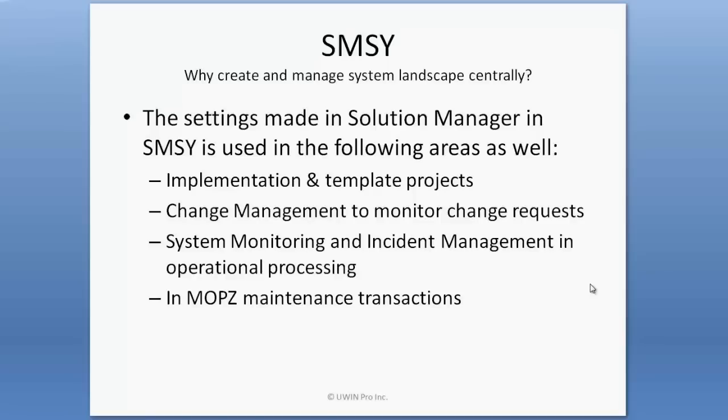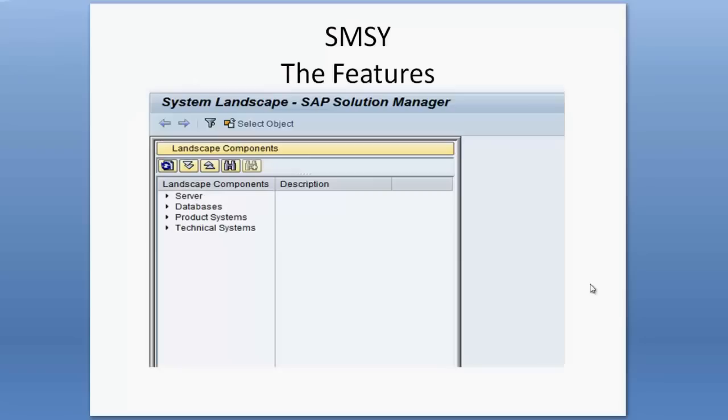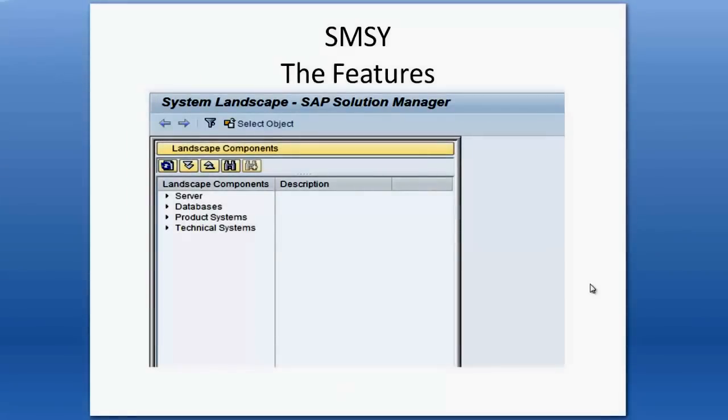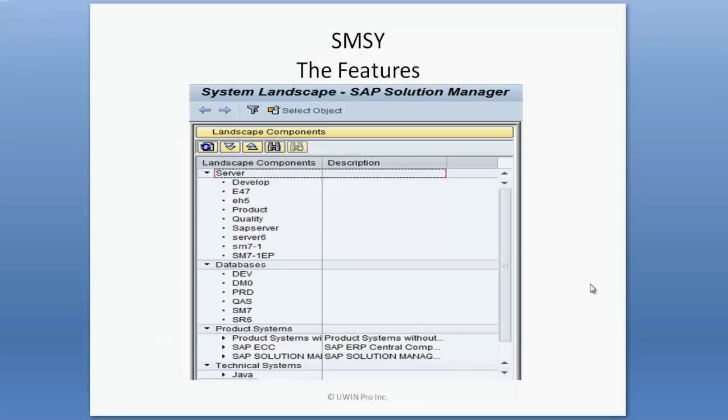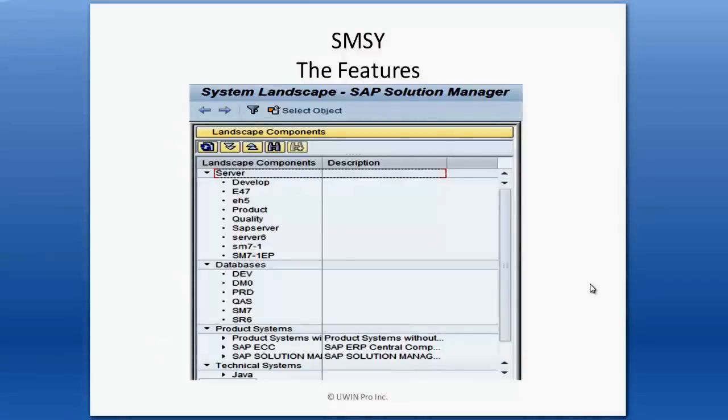In a system landscape we can create servers, databases, product systems, and technical systems. We can also create logical components, specify and assign attributes to landscape components, create non-SAP products, analyze system landscape by components, and also generate solution manager keys.